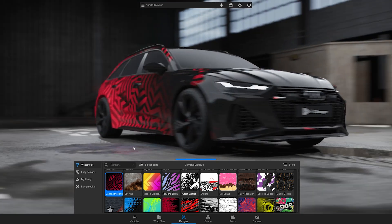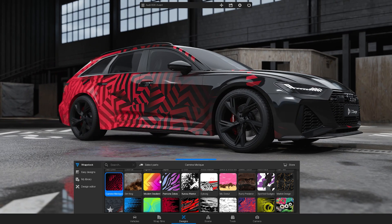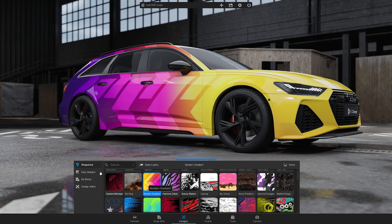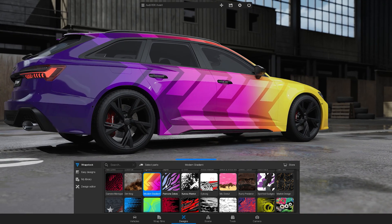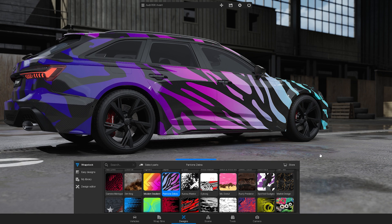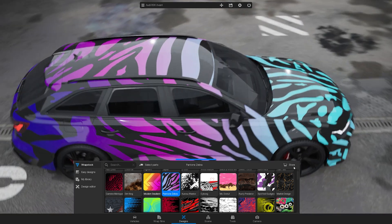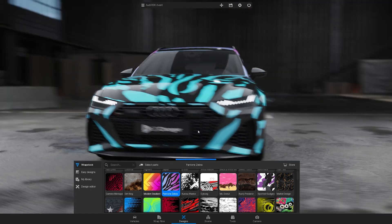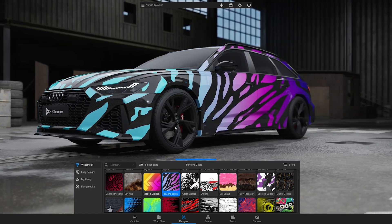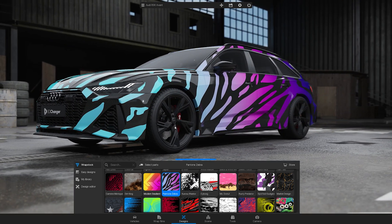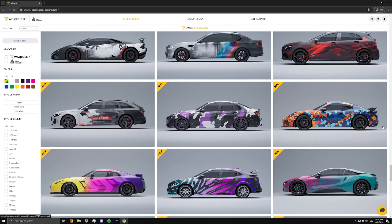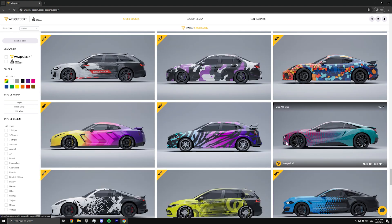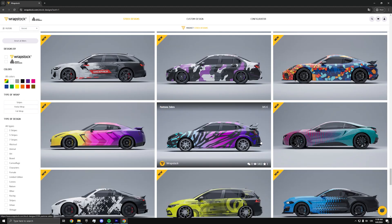In this video, we'll showcase the WrapStock library of designs in the 3D Changer Car Configurator. You can browse the library and choose the best design for your or your client's car, and then purchase its print data on the WrapStock marketplace.